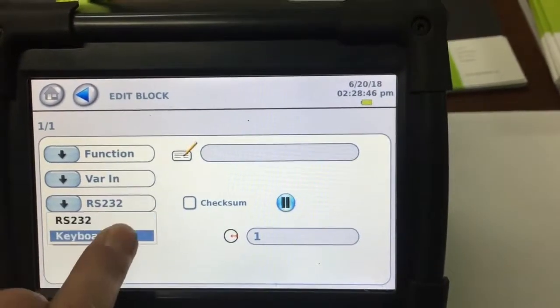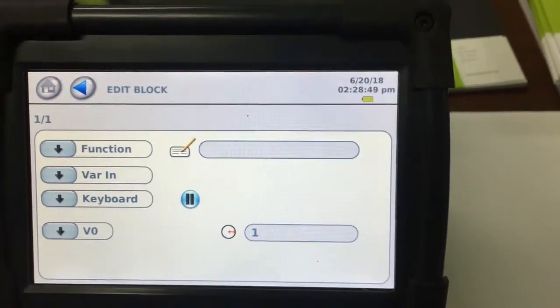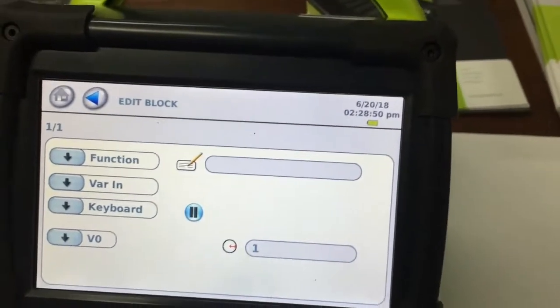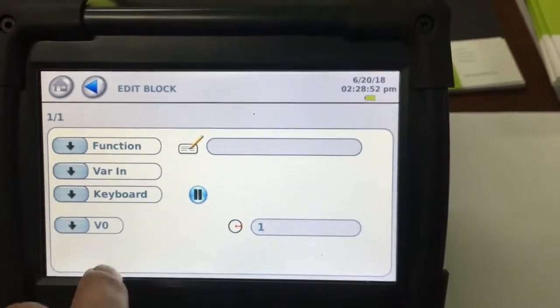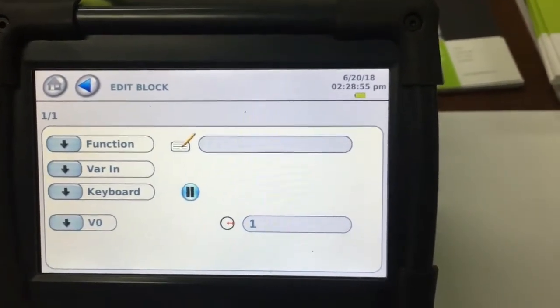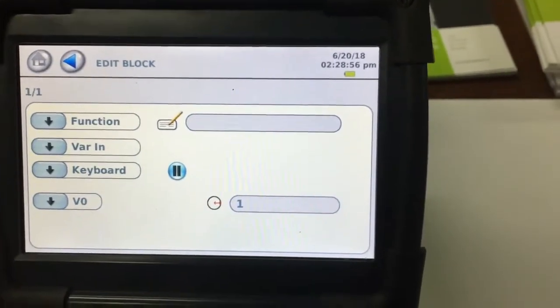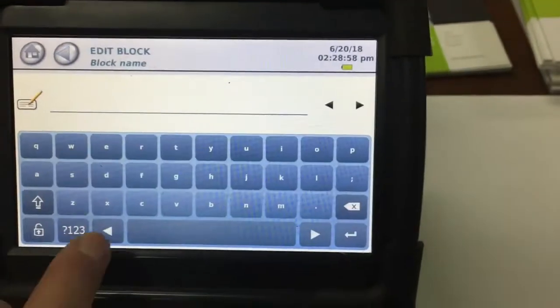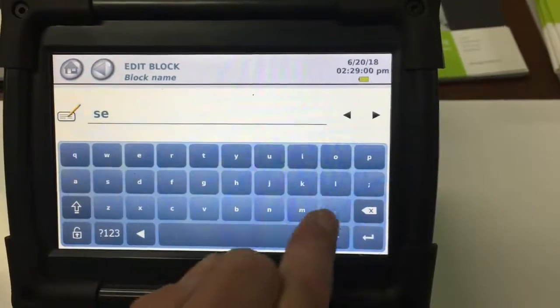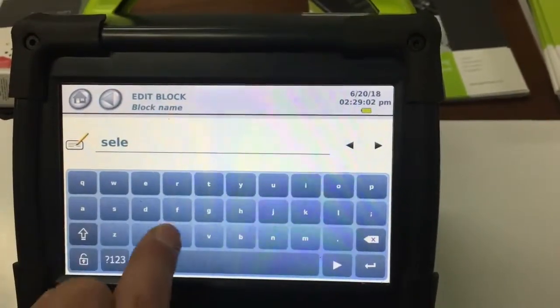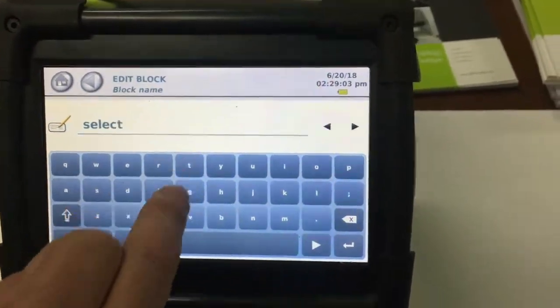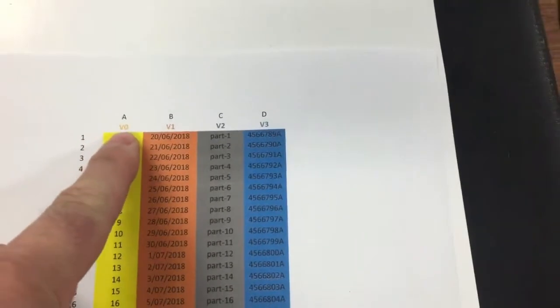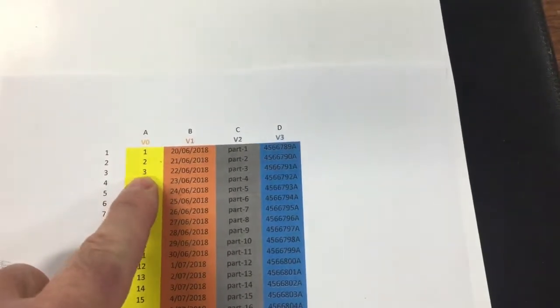And from the variable in, we're going to use the keyboard. That's going to set the option of the variable that you're going to put in. So what we can do is we can call this one part number or selection.